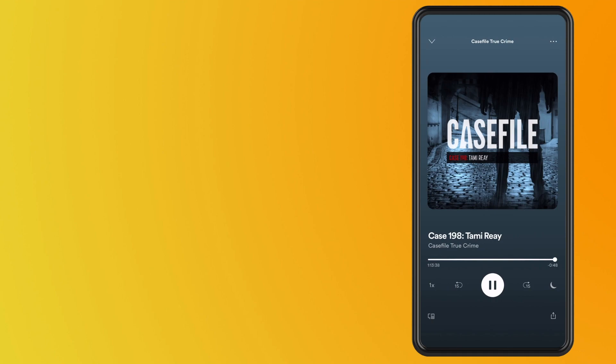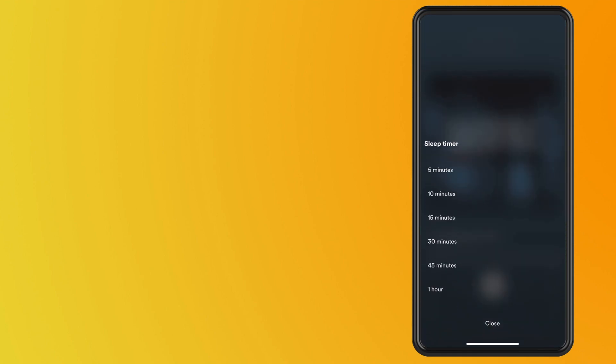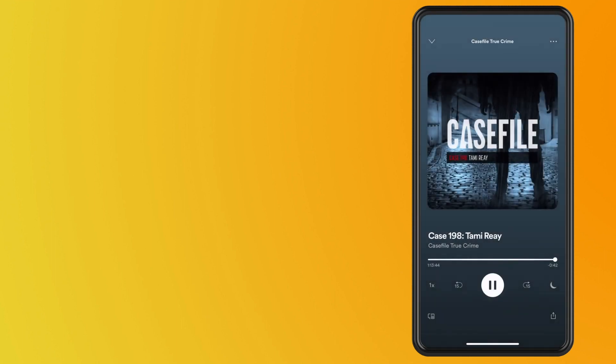And all you have to do is select a duration for your timer. There are six increments to choose from, between five minutes and an hour. If you're quick to fall asleep, choose end of track or end of episode.